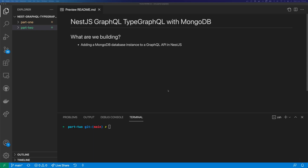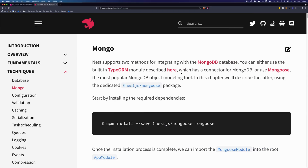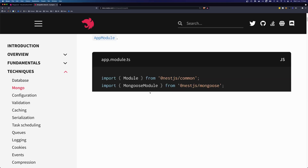Hi, this is Tom Does Tech. I'm Tom, and in this video we're following on from part one, where we created a GraphQL API in Nest.js. In this video, we're going to be adding a MongoDB connection to that API. You can see my folder structure here includes part one and part two. We're going to be working in the part two collection. Right now, part two and part one are exactly the same, but if you want to follow along at home, you can look into either folder. Basically, we're going to be following along with the Mongo documentation on the Nest.js website. So let's get started.